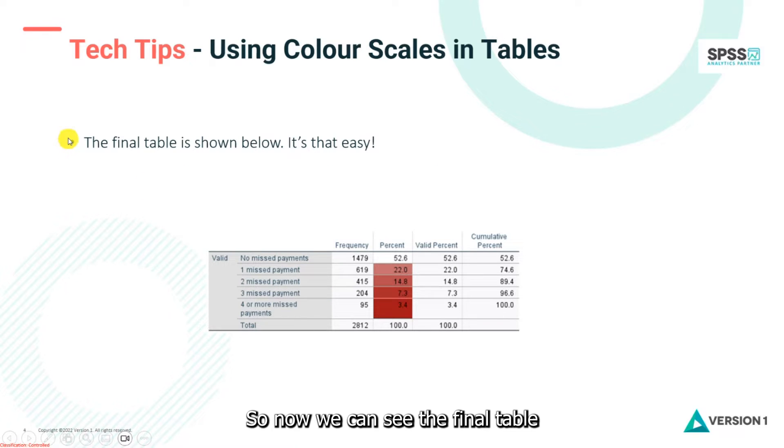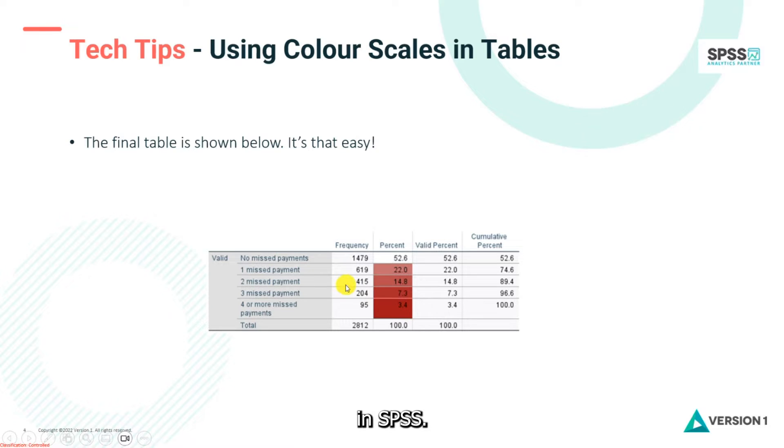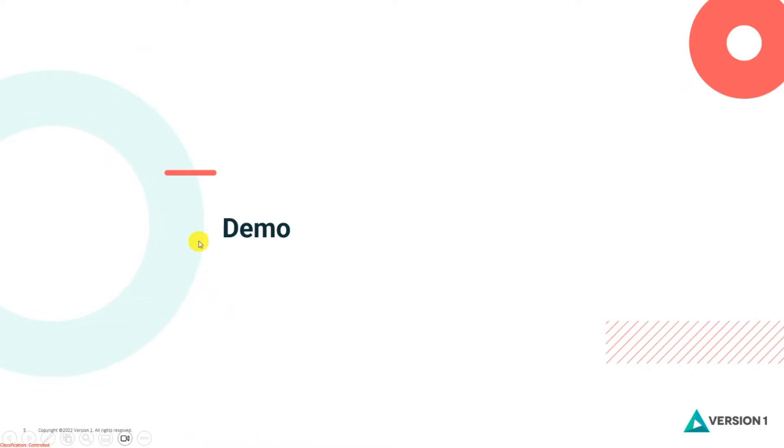So now we can see the final table shown below. This is actually very easy to do in SPSS. So let's see how this works in SPSS.